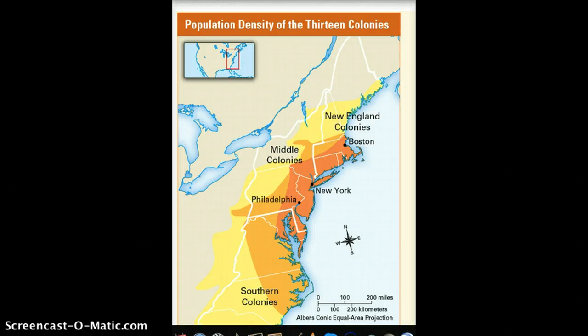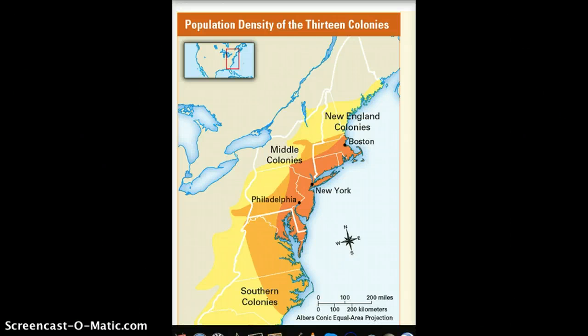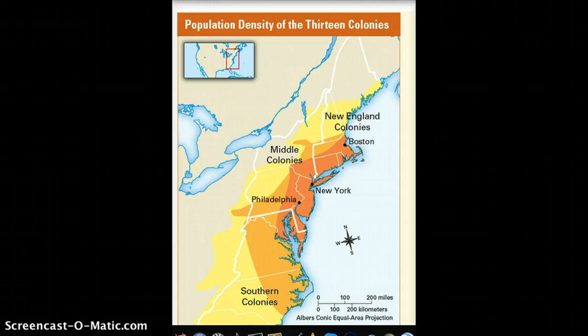Alright ladies and gentlemen, welcome back. I want to show you a couple of other maps here that are going to help us understand some of the dynamics involved with declaring independence ultimately from Great Britain.